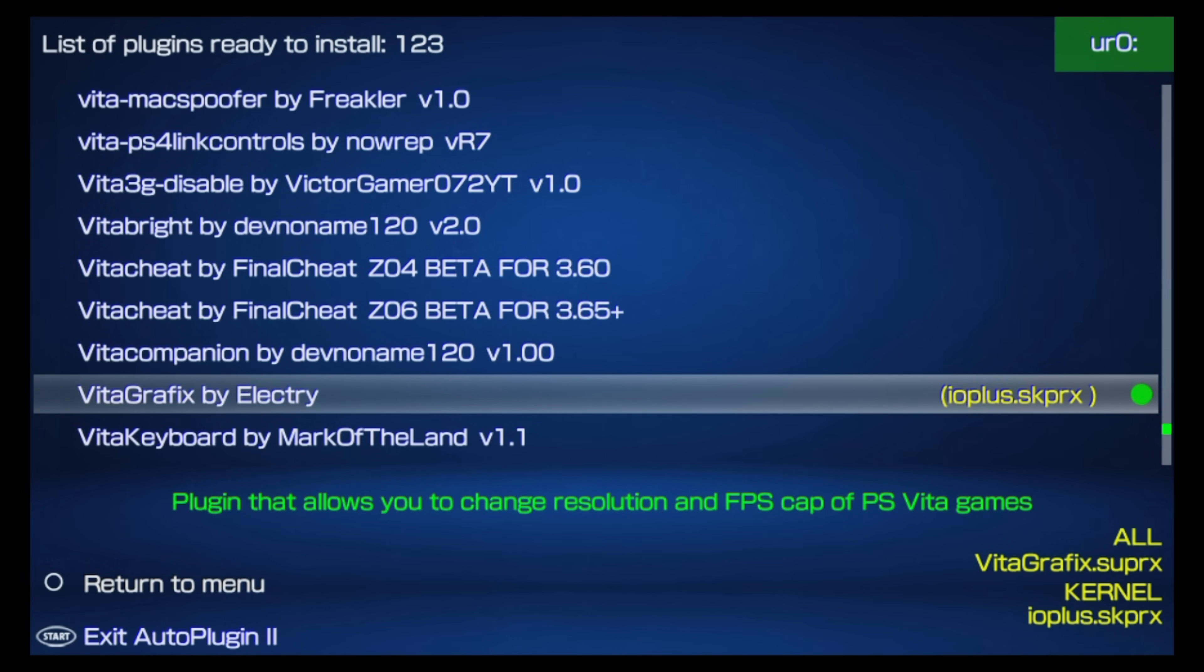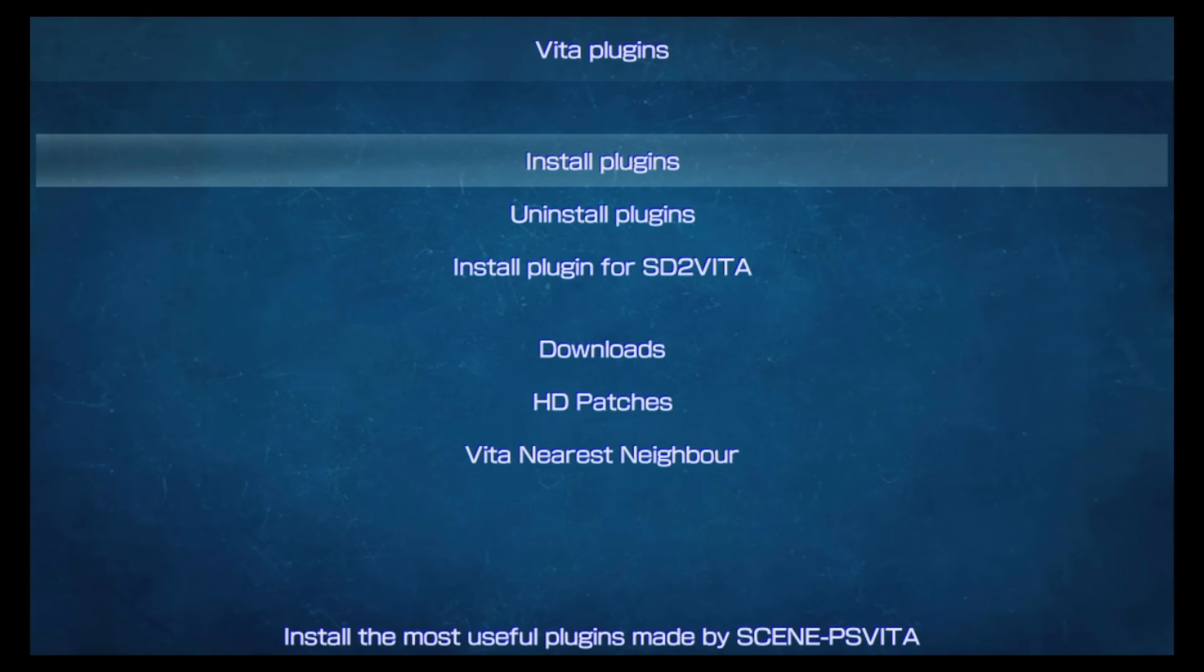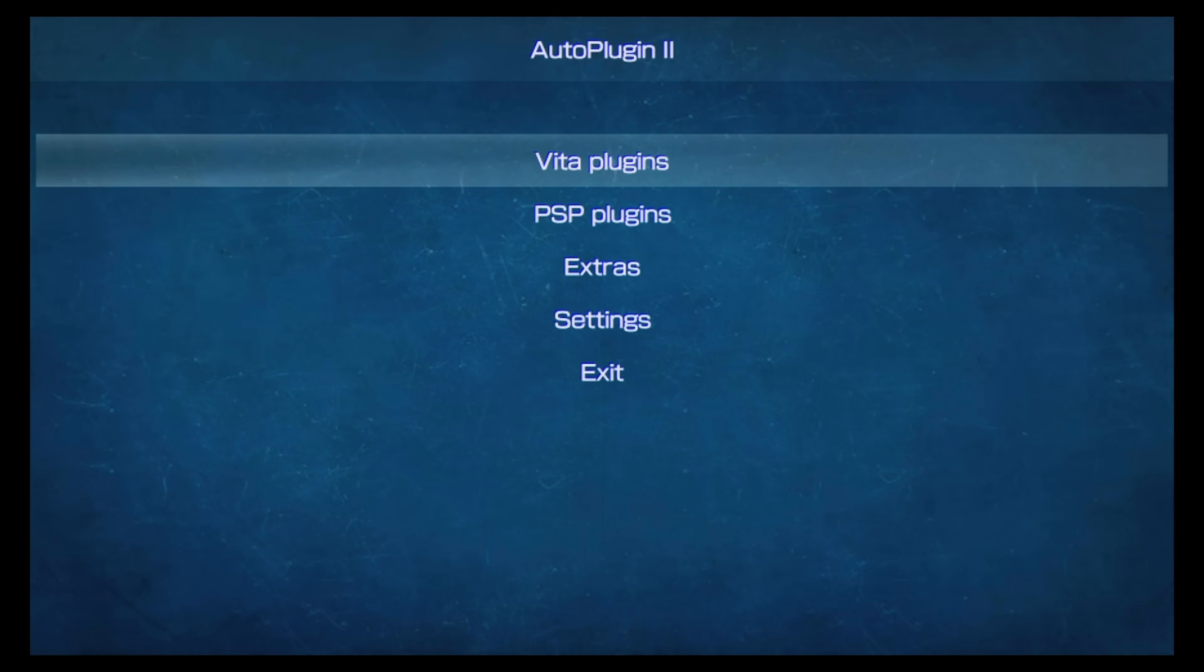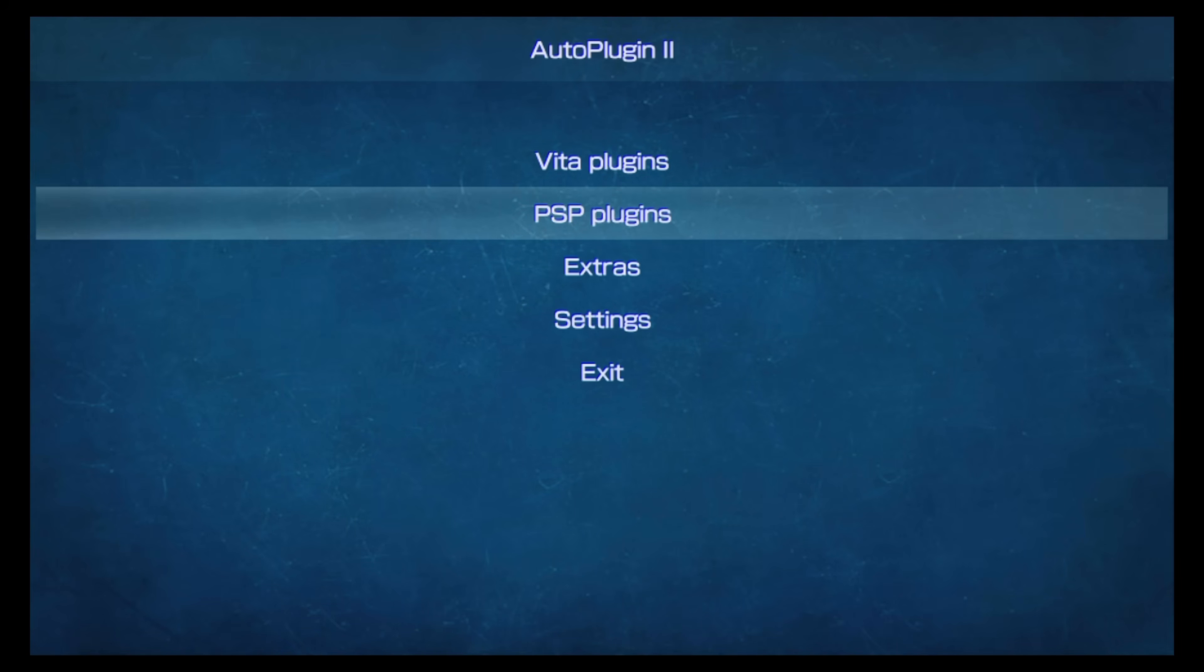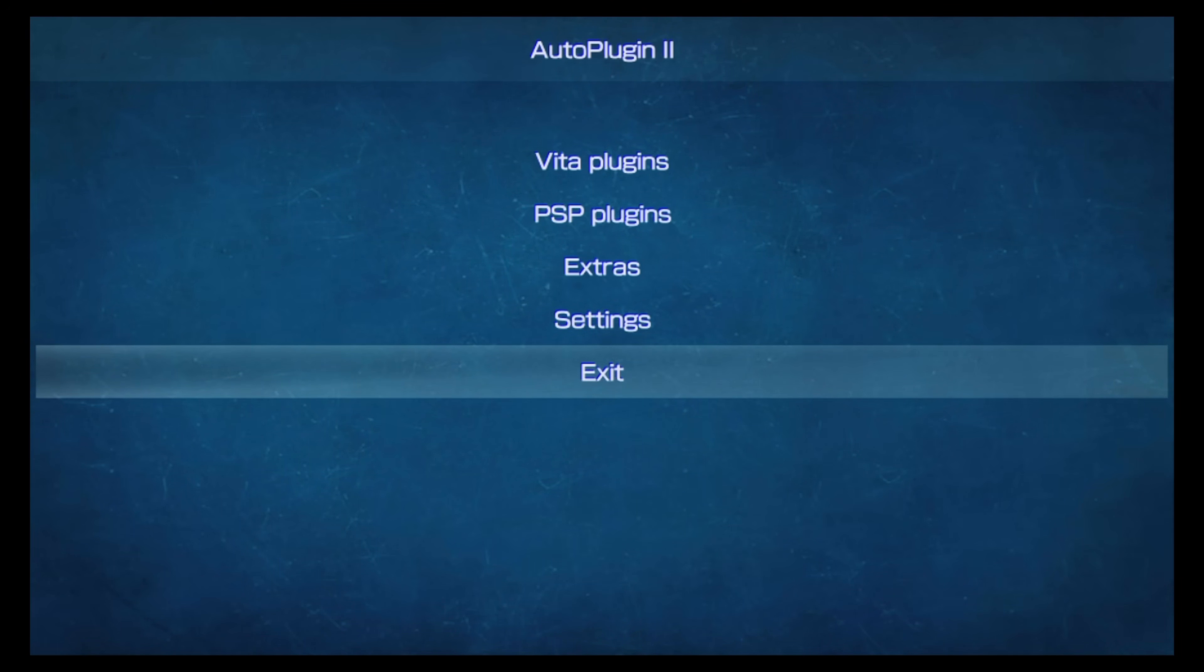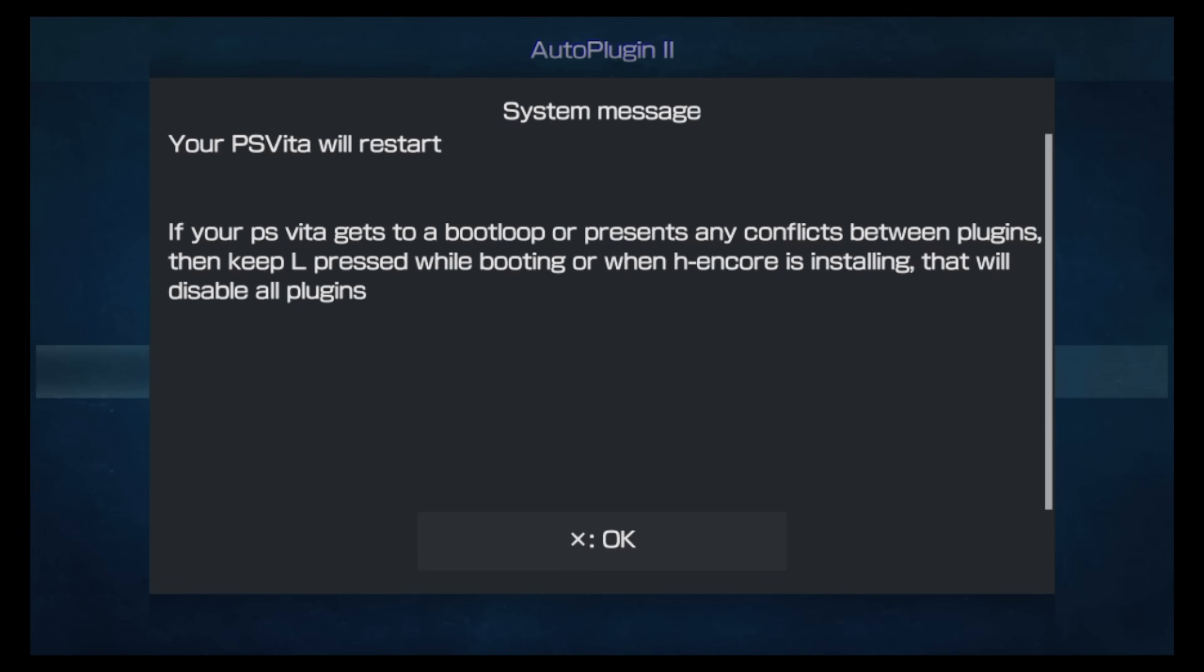To do this, press the Circle button to go back one level in the Autoplugin2 menus, then press Circle one more time to go back to the Autoplugin2 main menu. From here, use the D-pad to scroll down to the listing for Exit and select Exit with the X button. You'll get a confirmation screen asking you if you want to power off and restart your device, and you do. Press X for OK to restart your device.